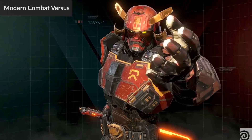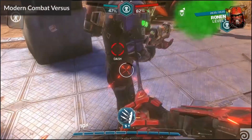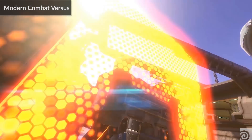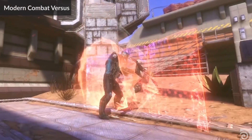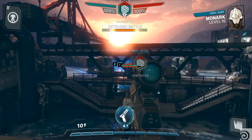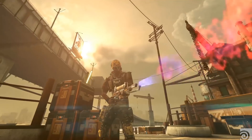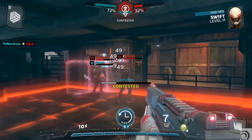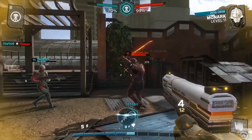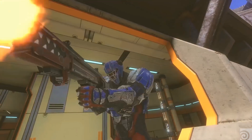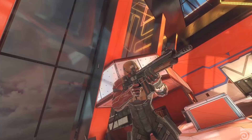Modern Combat Versus is the latest installment in the Modern Combat series. It is a first-person shooter game that is trying to break the barrier of AAA constraints. This one really aims to blur the line between AAA console graphics and AAA mobile graphics. We're trying to achieve a great user experience, high quality graphics, and an overall explosive experience.